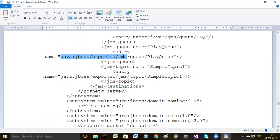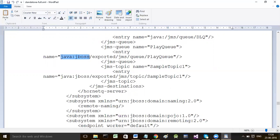For JNDI names given to our queues or topics, the prefix must be java:jboss/exported/jms - because we want this JNDI name to be exported to a JNDI registry that will be automatically created. Both sender program and receiver program will go to that registry, make a lookup, and find our queue or topic.